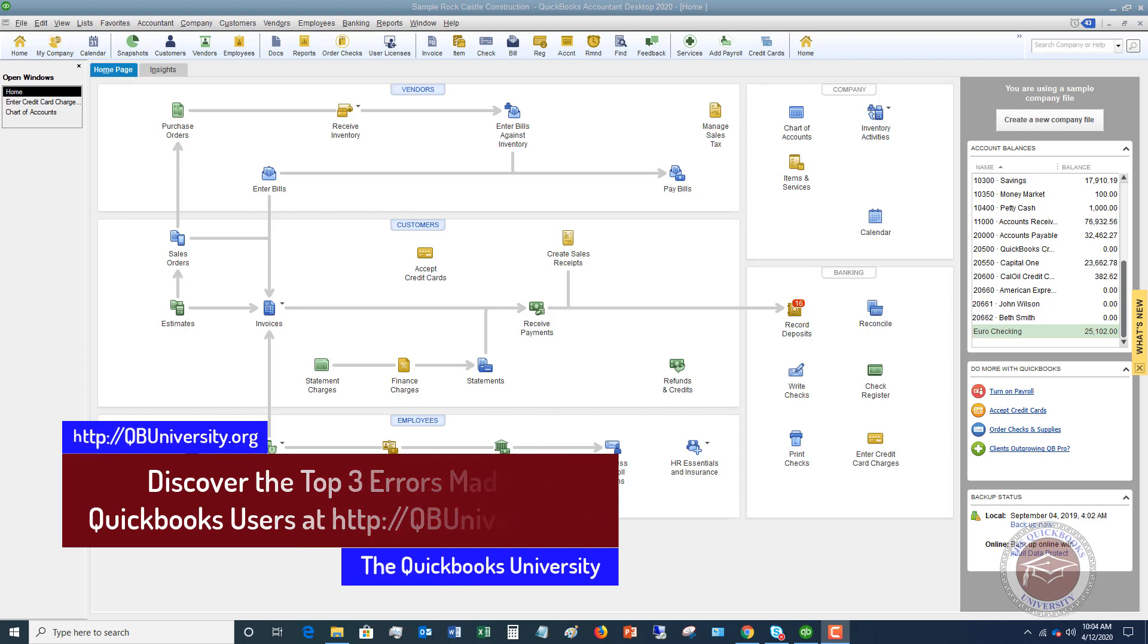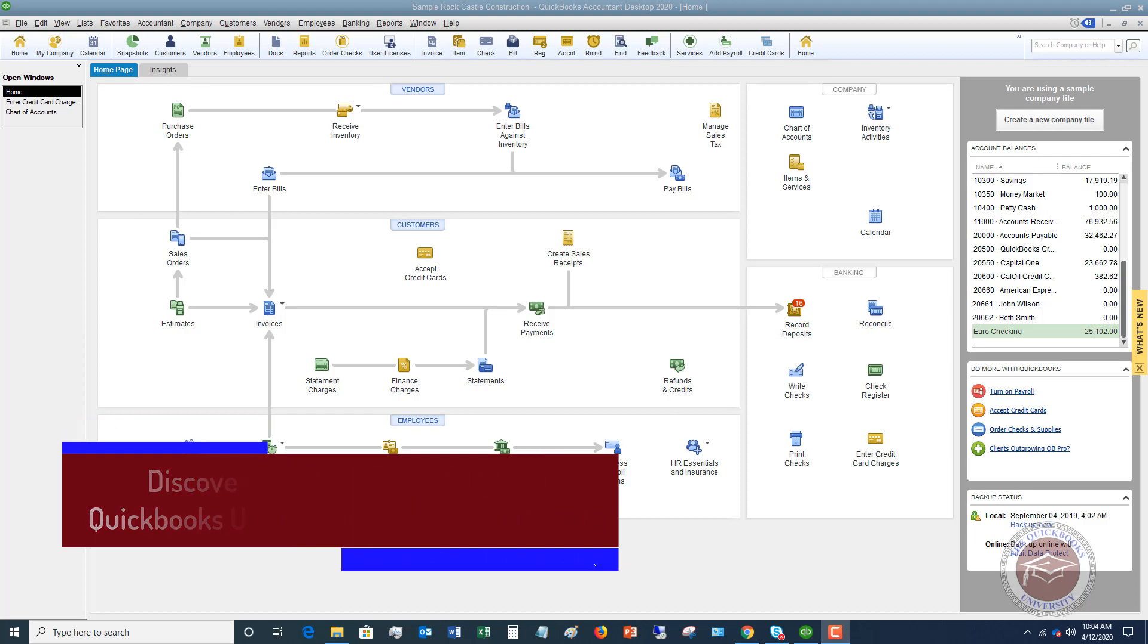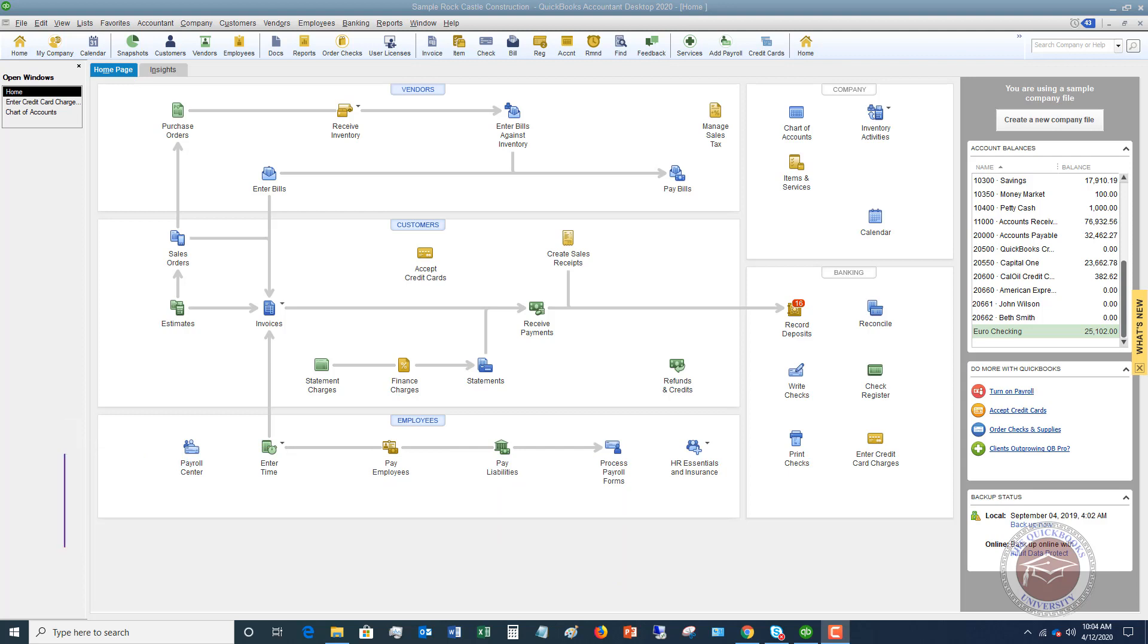Now, so when you split a transaction, you're splitting it between two different accounts. And this is important from the standpoint of,